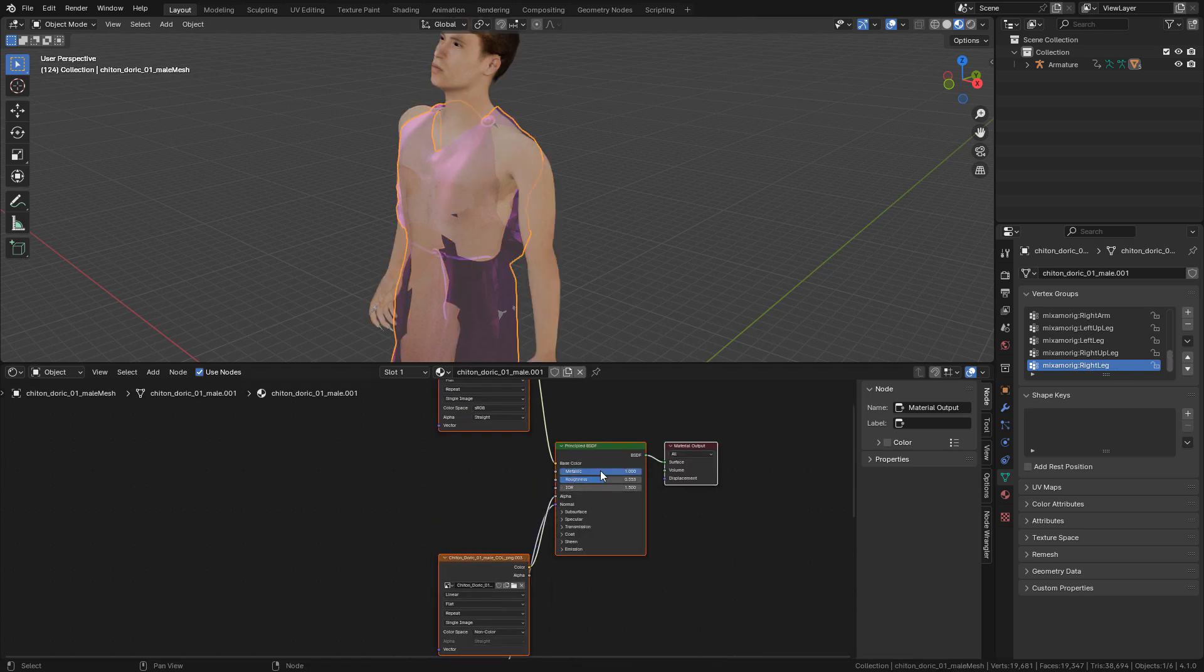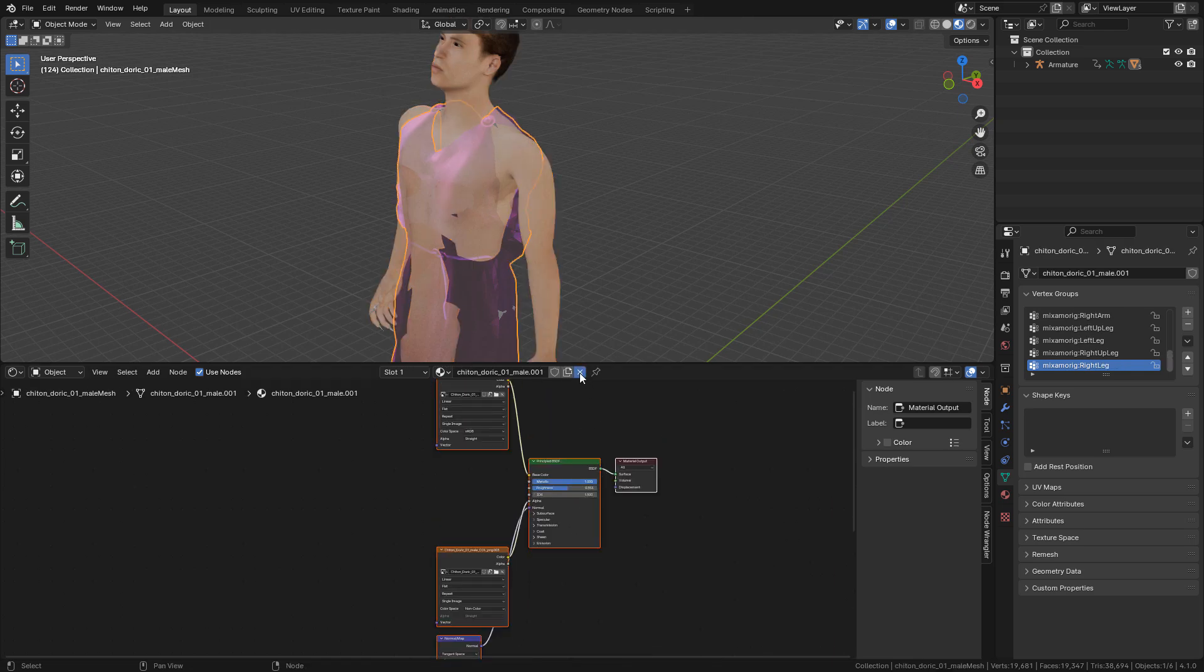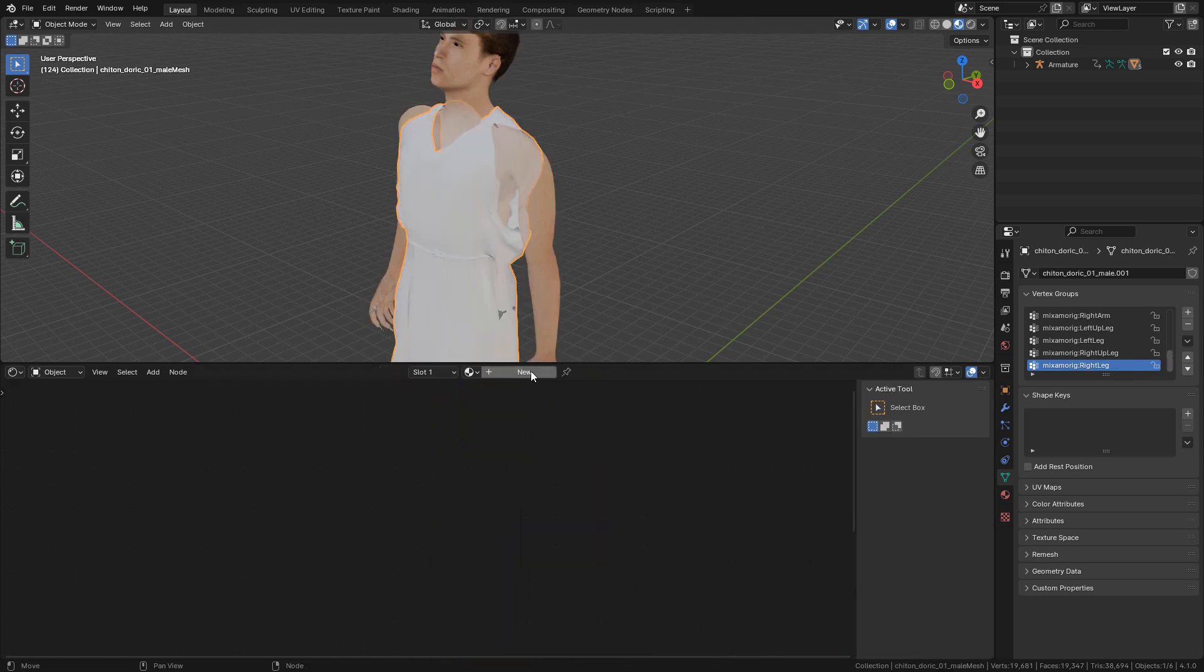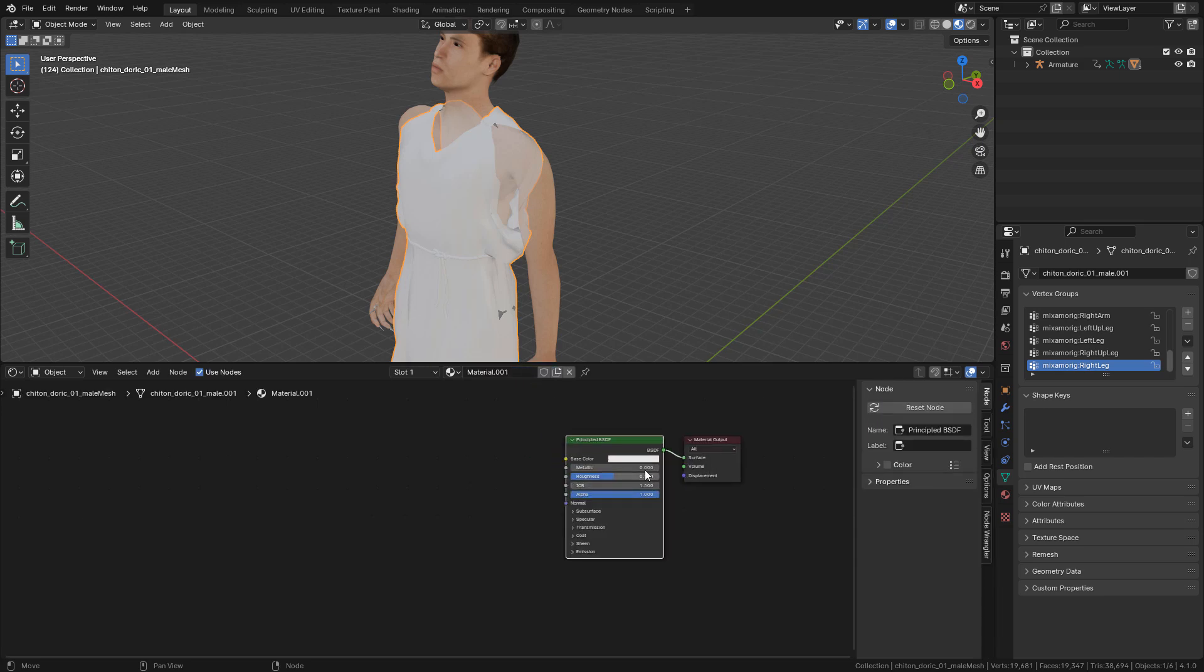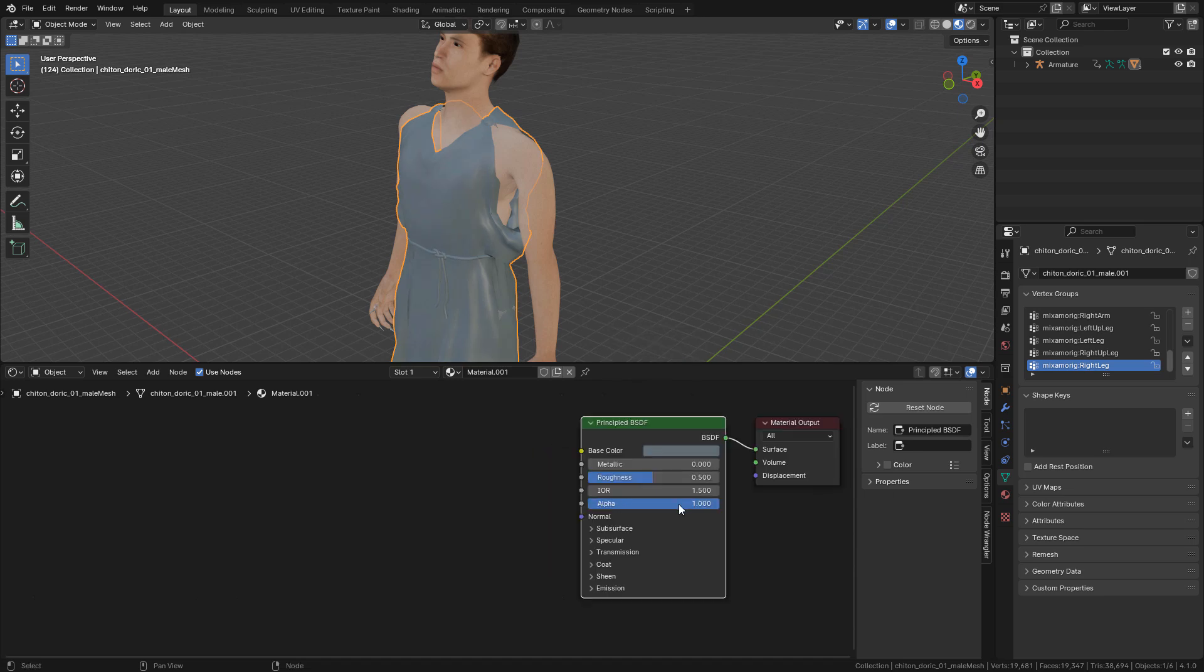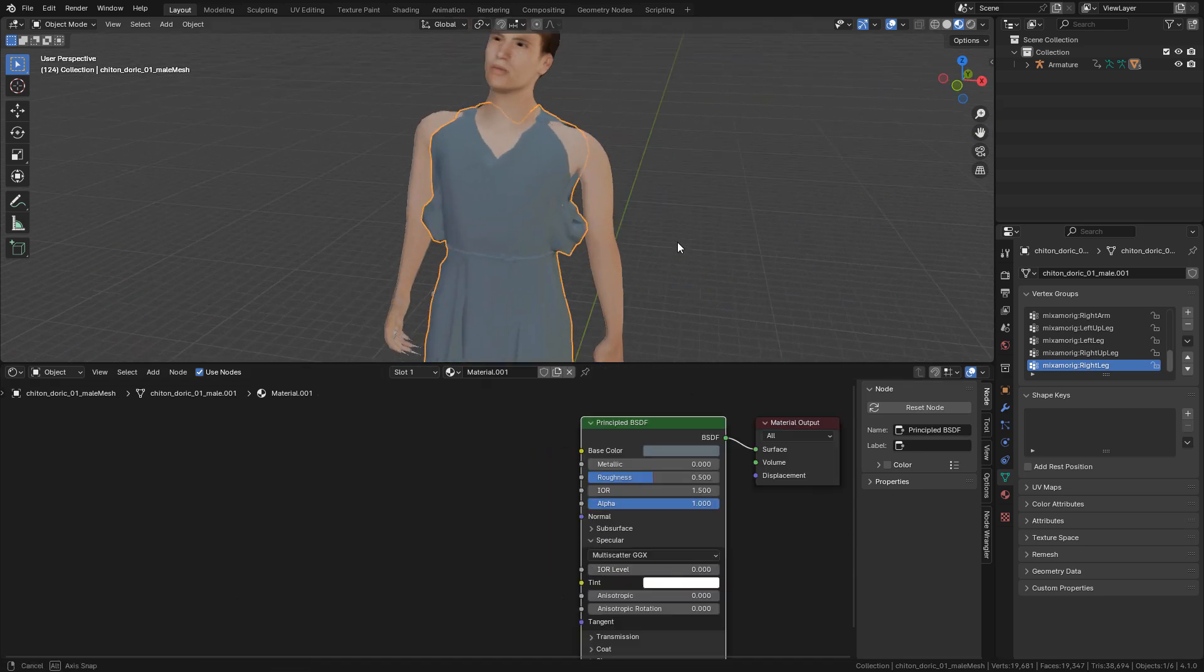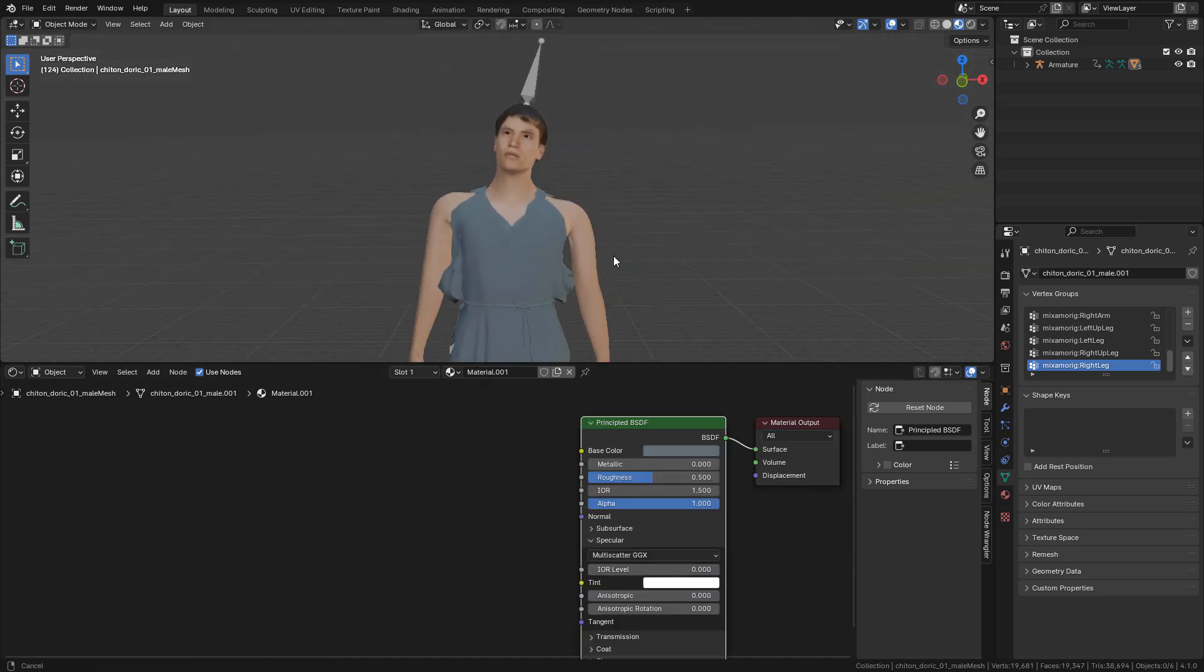For the clothes, I'm gonna remove the material and create a new one. Just select a color and lower specular. But of course you can use textures if you like.